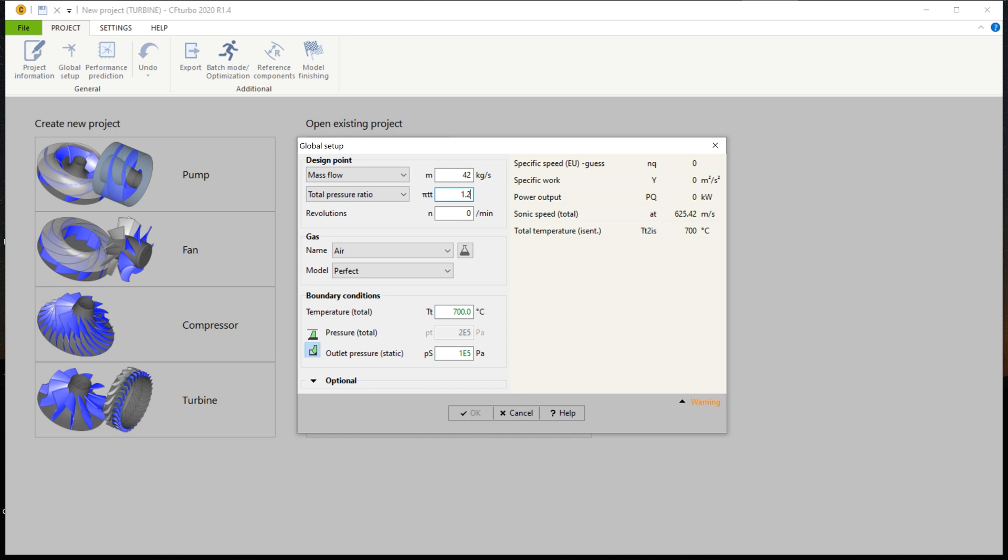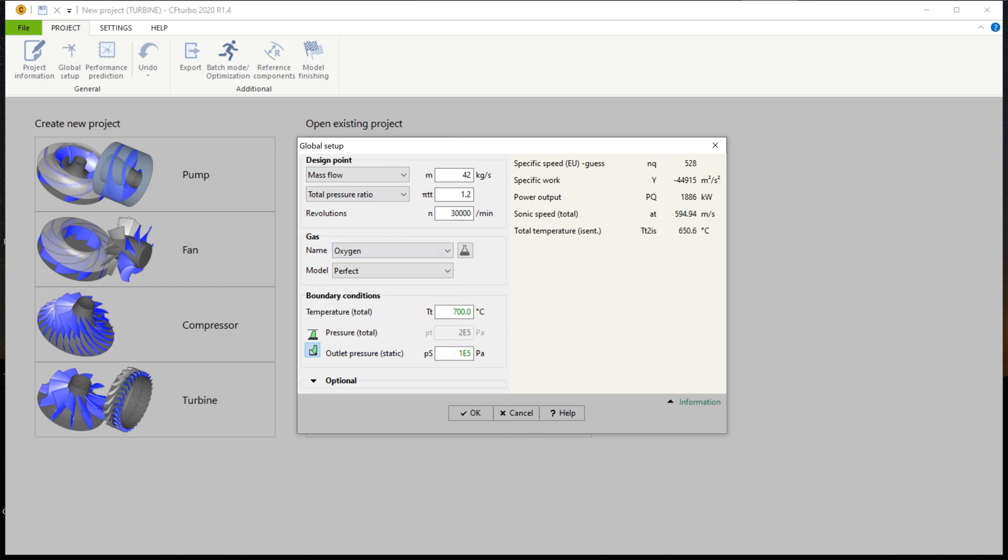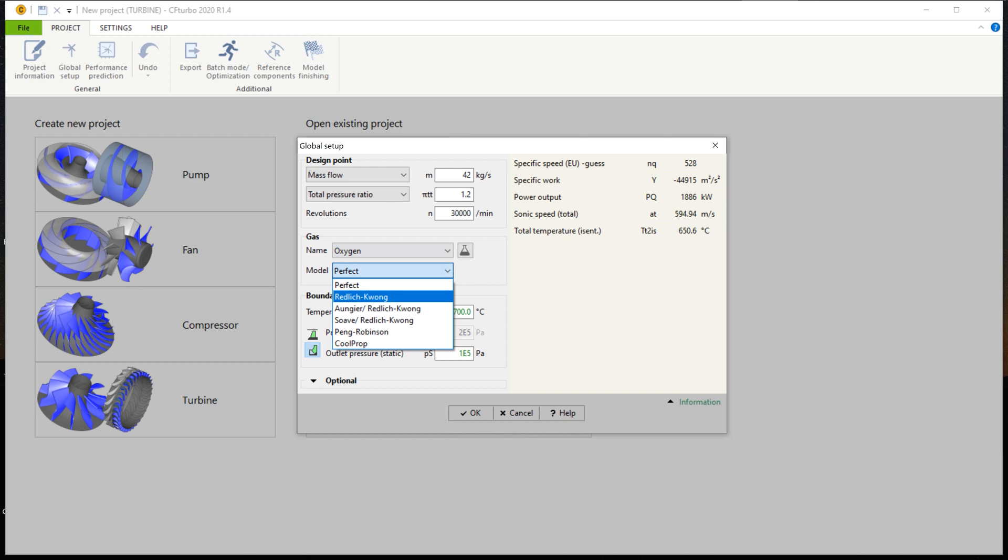In our example, the fluid is liquid oxygen. In CFTurbo, the cool prop database can be used to specify gases, liquids, or mixtures, but it is possible to define any other fluid properties manually, if required.